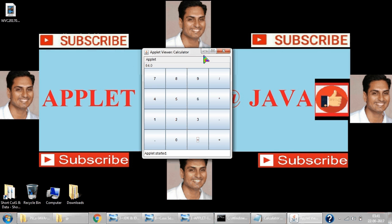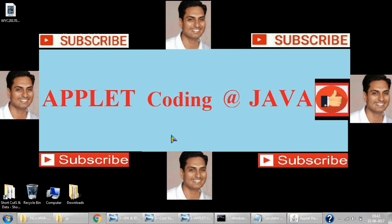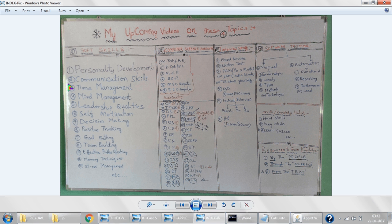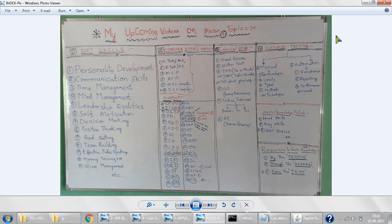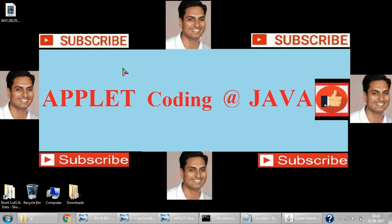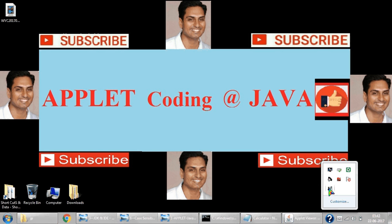This is my index of upcoming videos — personal development, communication, and time management, which are very important topics. We are about to reach 1000 views. The more people subscribe, the harder I will work for your better future. Thank you very much for watching my video.